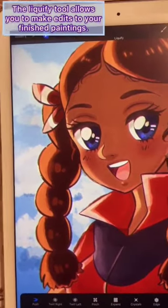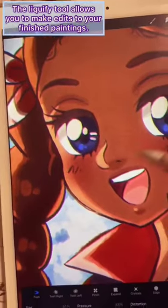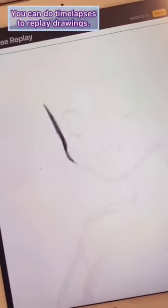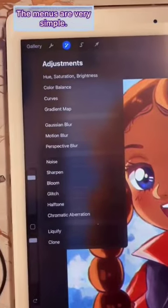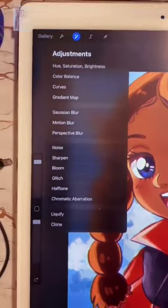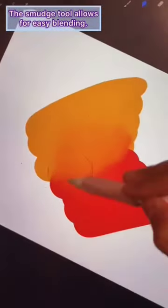The Liquify tool allows you to make edits to your finished paintings. You can do time lapses to replay drawings. The menus are very simple. The smudge tool allows for easy blending.